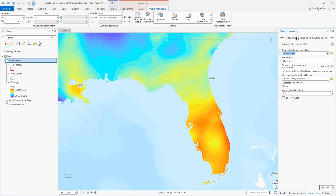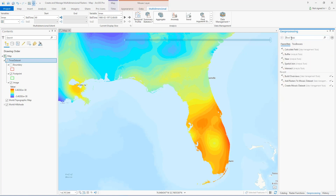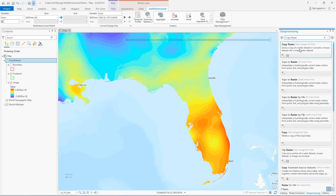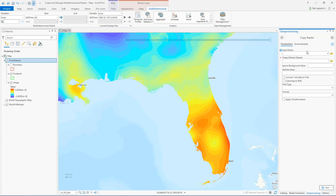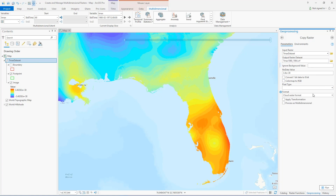If you want to take advantage of the capabilities of Cloud Raster Format, you can convert your mosaic dataset to it using the Copy Raster tool. Enter the mosaic dataset as the input, specify the output as a Cloud Raster Format file, and check the box to process as multi-dimensional. Optionally, you can also check the box to build a multi-dimensional transpose, which is an efficient data storage option only available for Cloud Raster Format. When the tool finishes, you'll have a multi-dimensional raster in Cloud Raster Format with all the variables and dimensions from the mosaic dataset.